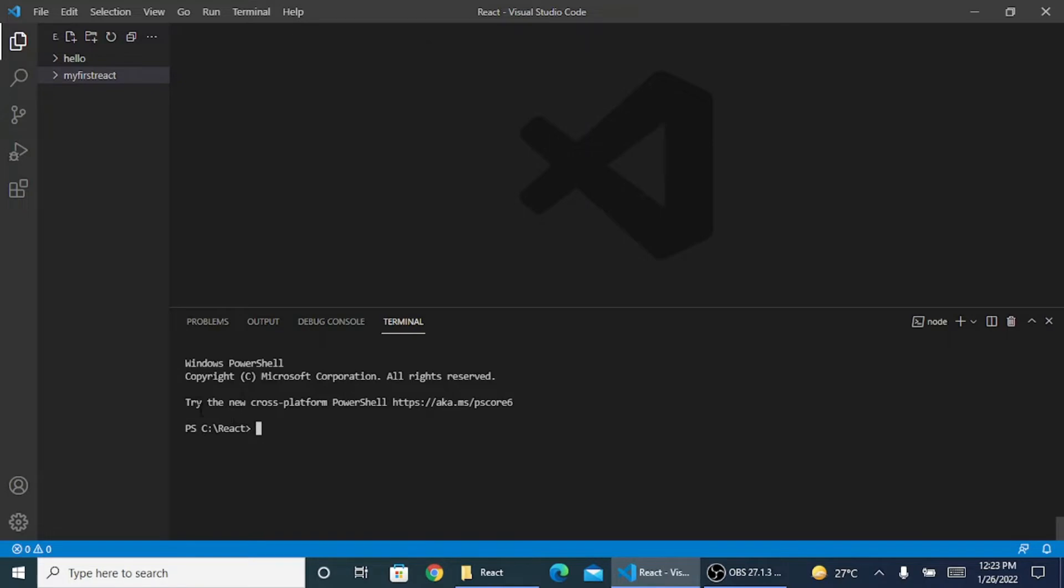As I've said, I have created a folder called React inside C Drive where I want to store everything that I'll be doing in React. So now I have to install React.